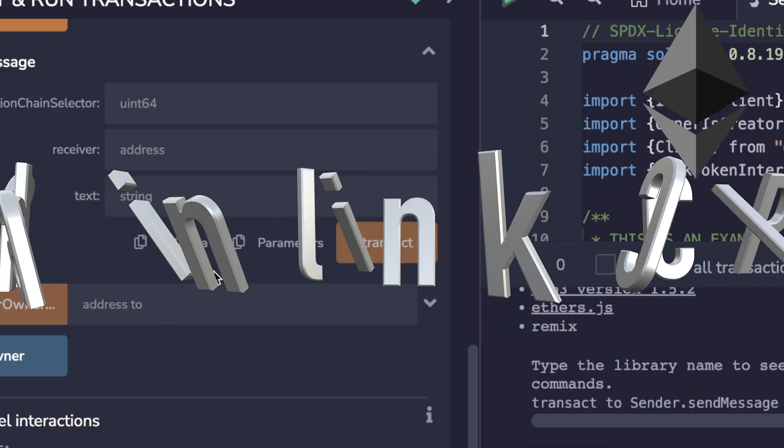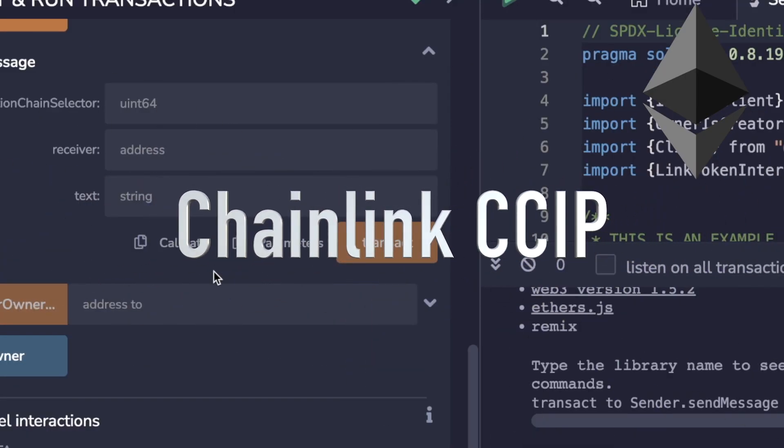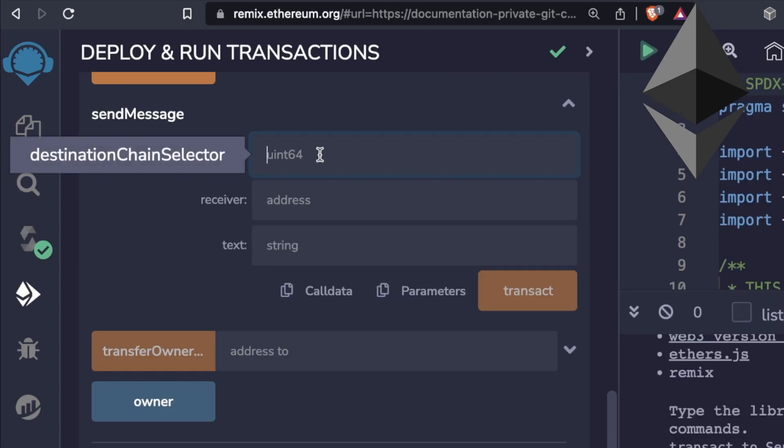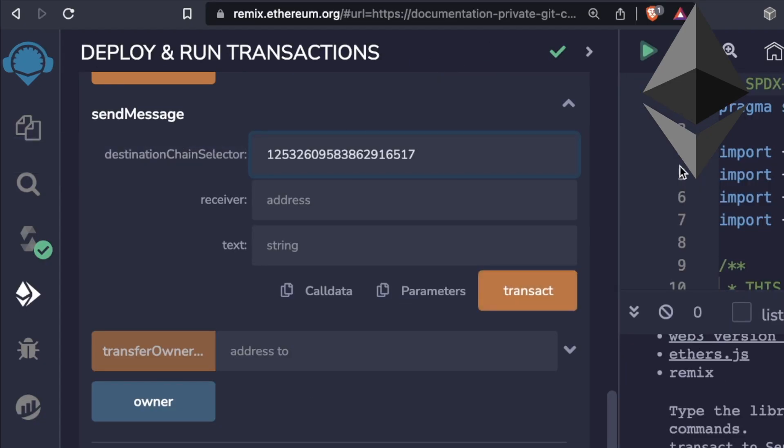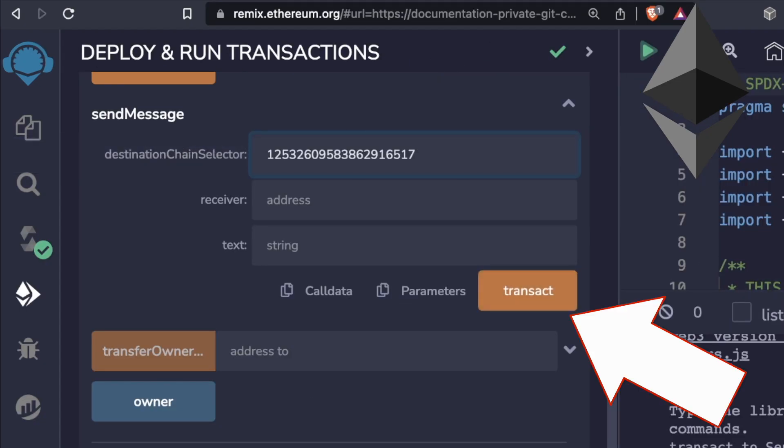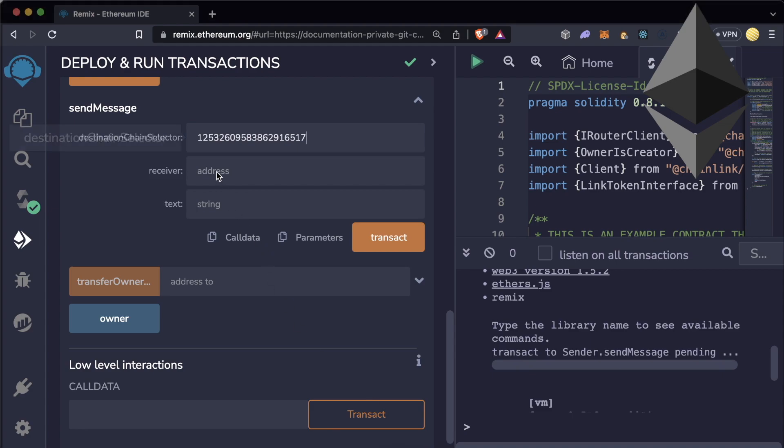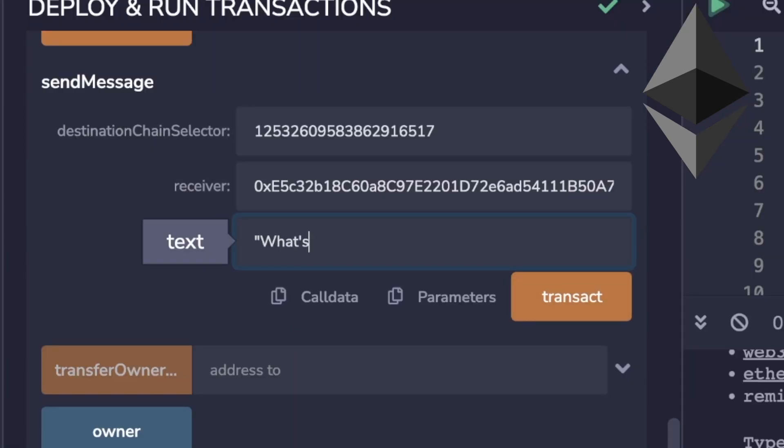To do this I have my Chainlink CCIP sender contract and all I have to do is call the send message function with whatever information in here I want. For me I just want to say what's up to Polygon.